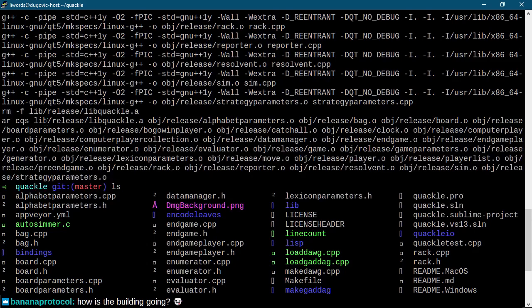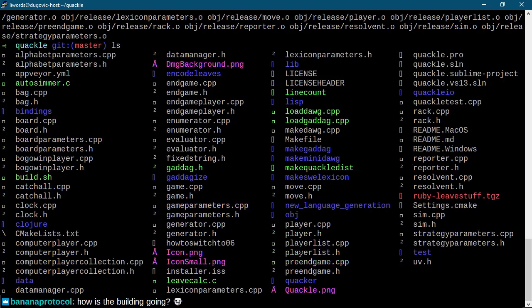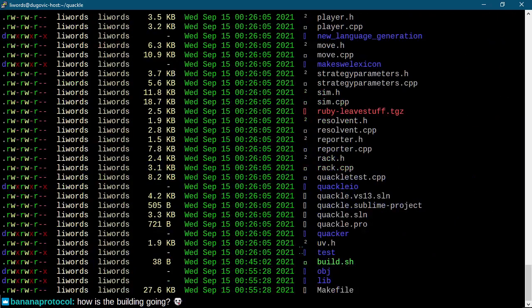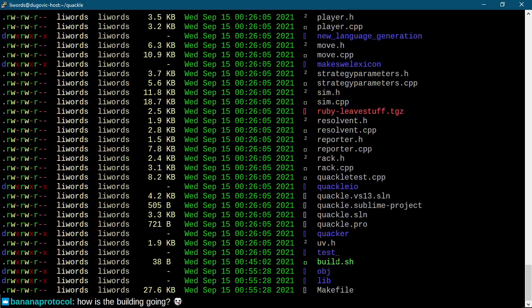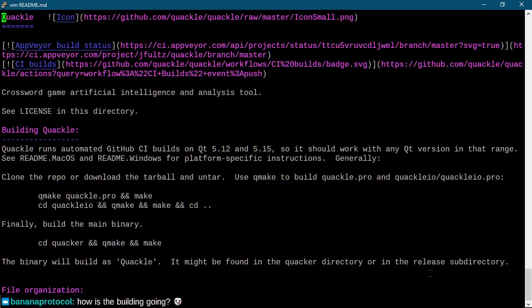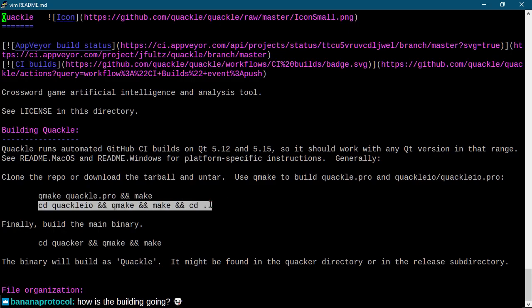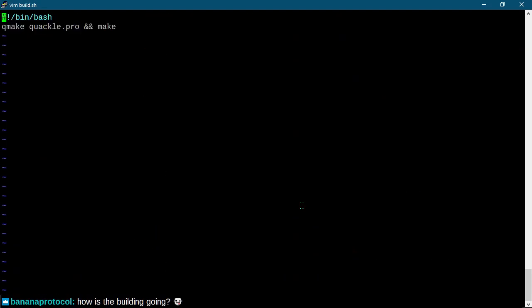So... What is this? AR... Is this... Static... libquackle.a being a static shared object file. Then all these object files. Probably produced something here, somehow. There's a license header. I don't actually know anything. Well, I'm sorry. So I did step one of the directions, which was make. So use qmake to build quackle.pro, and quackle.io, quackle.io.pro. Okay. And then thereafter build the main binary. Okay. So that's step one.